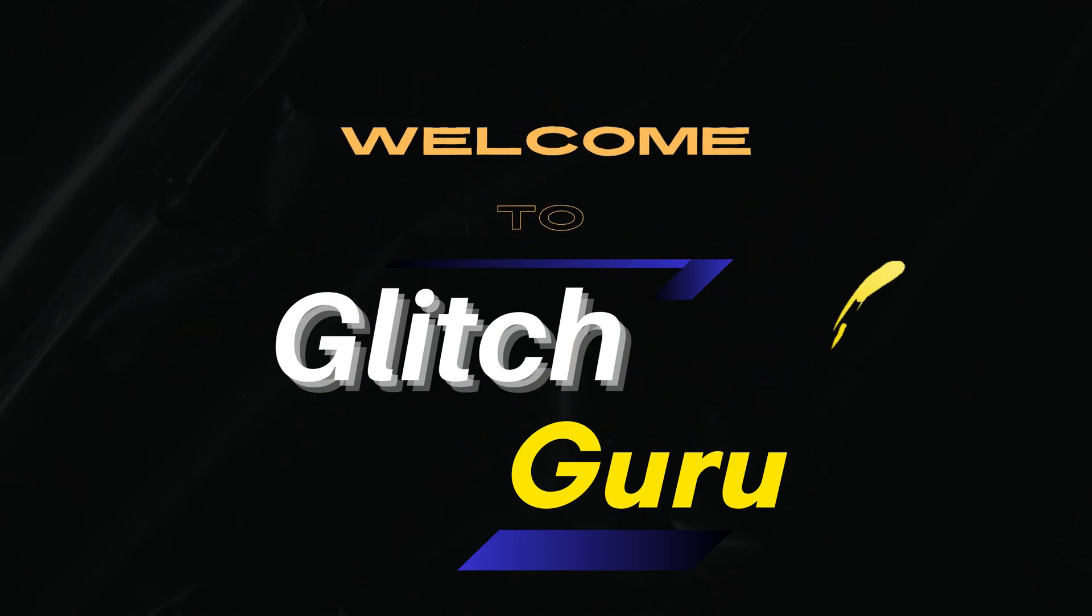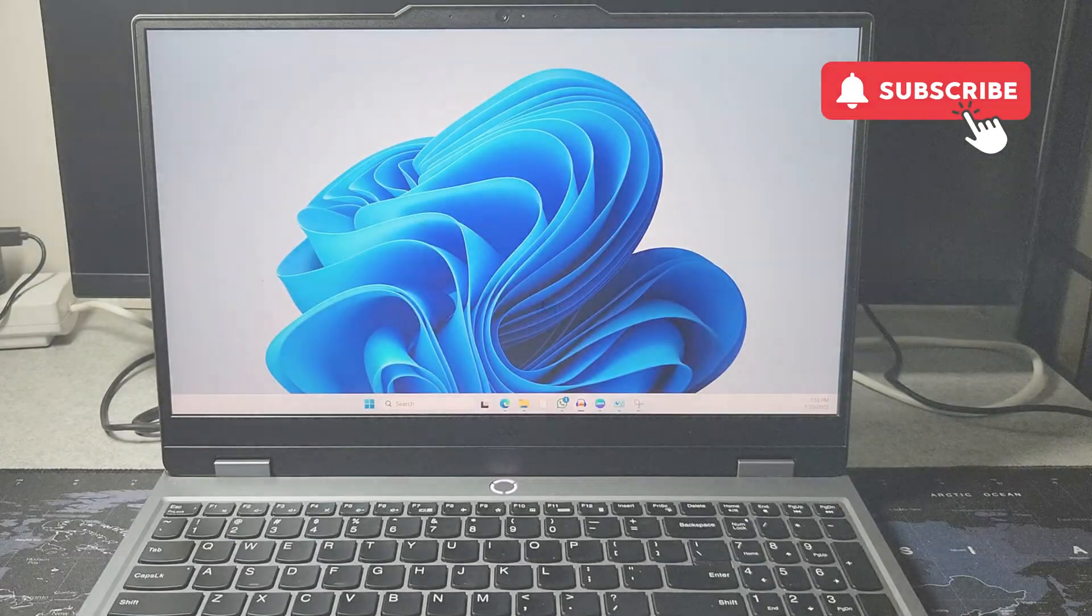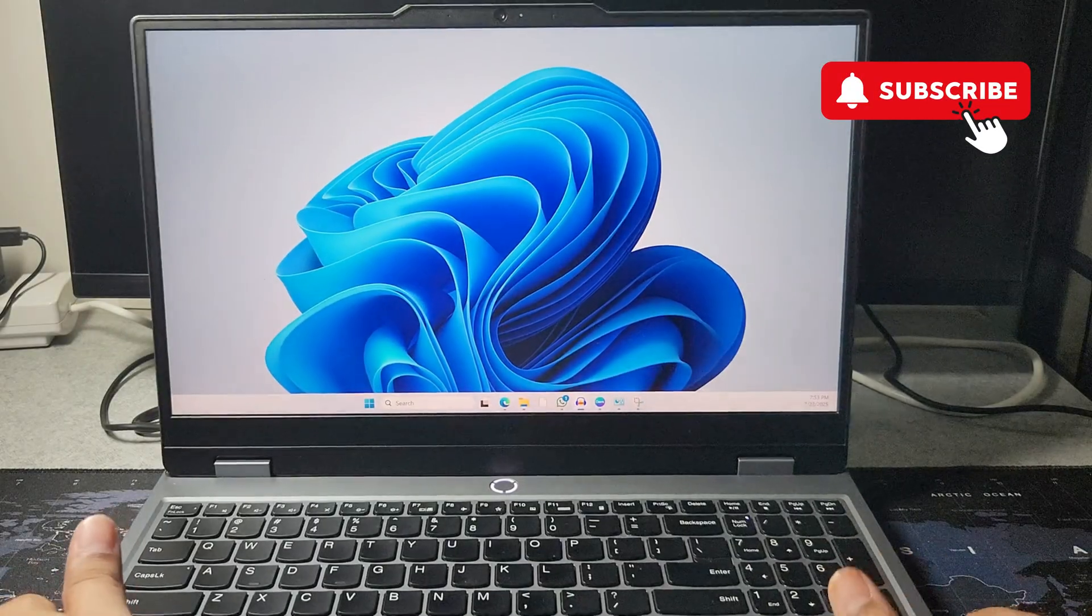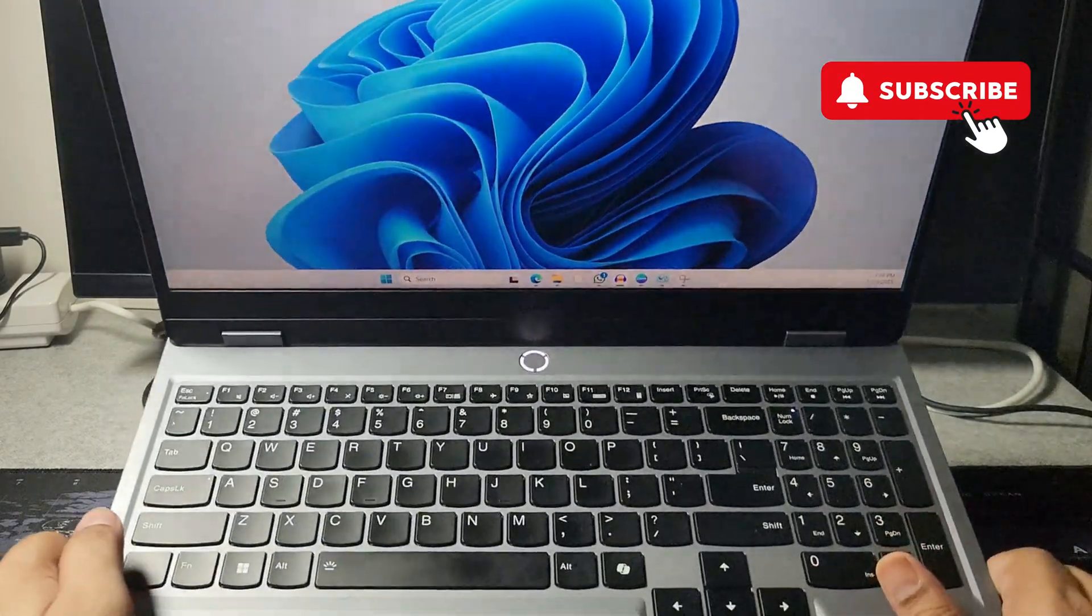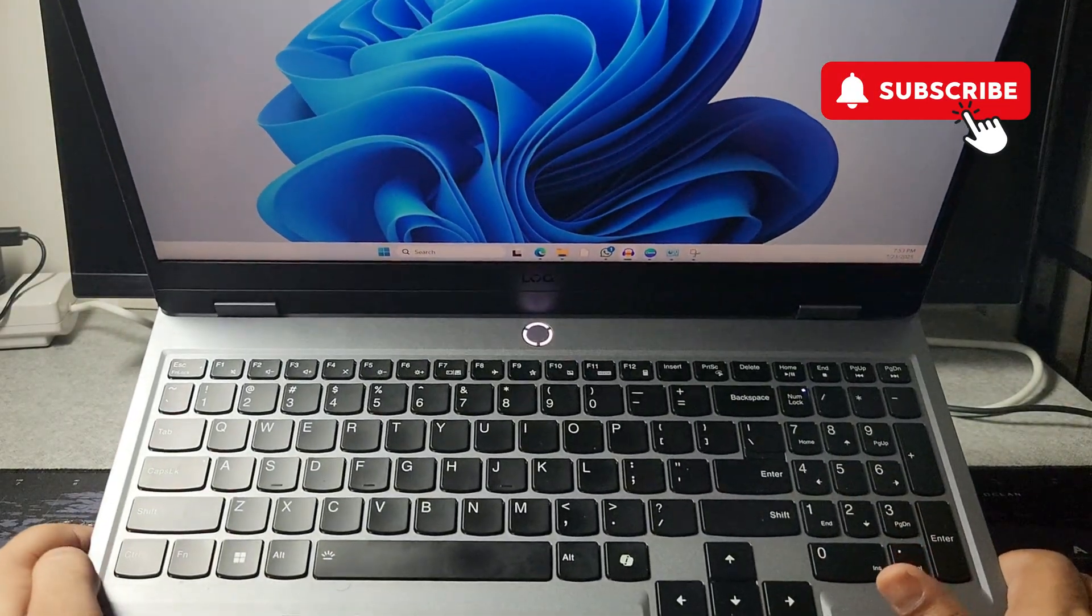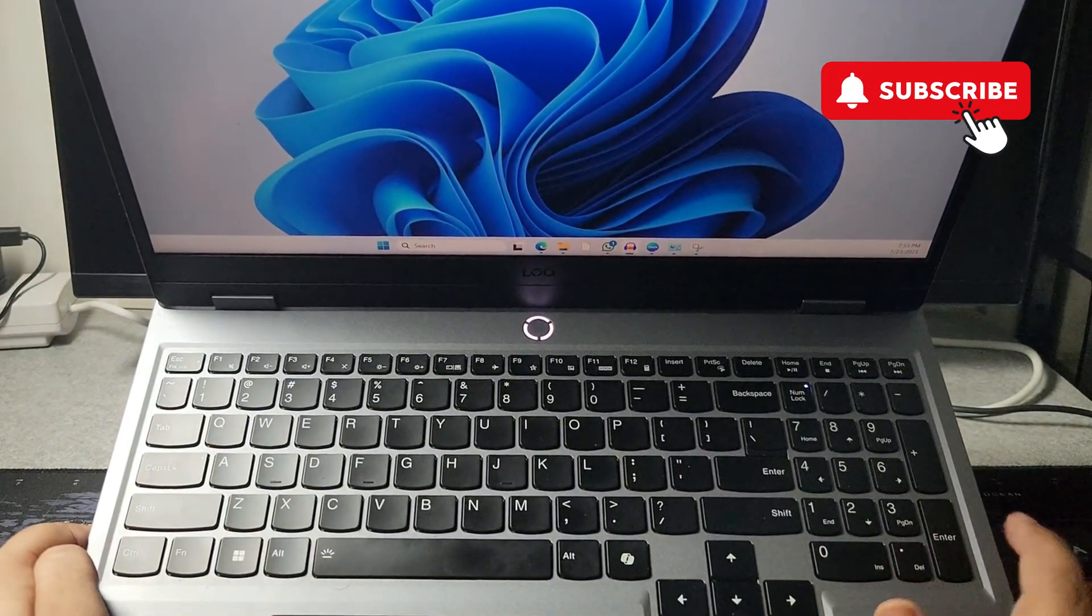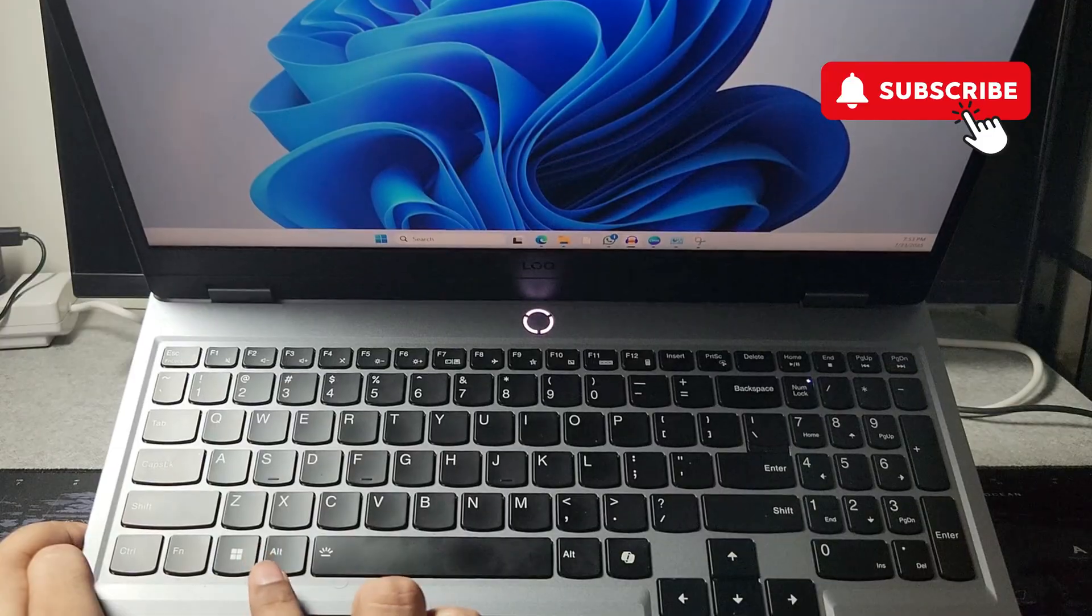Hey guys, welcome to Glitch Guru. In this video, I'll show you what to do if your Lenovo laptop screen keeps flickering for no reason. The first thing you can do to fix this is to reset the graphics driver.